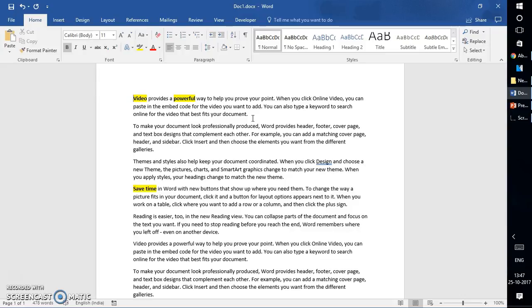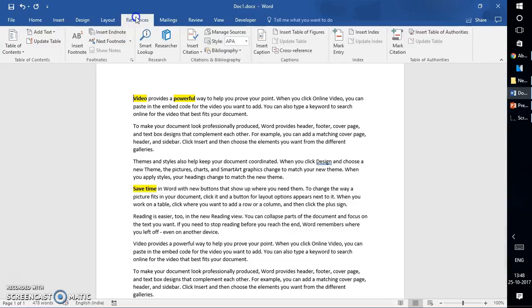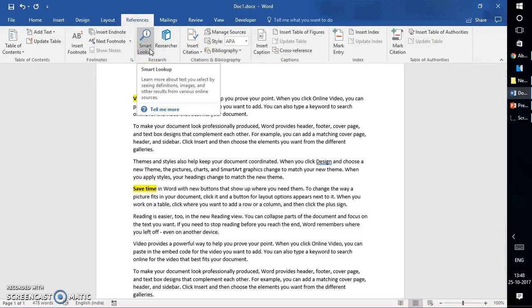In order to access the Smart Lookup feature, you will have to click on the References tab at the top mid-left corner of the screen. Once you click on the References tab, you will see Smart Lookup.